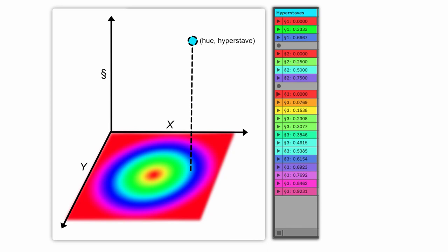So clips are grouped together into hyperstaves and they are arranged by hue and hyperstaves are separated by empty clip slots.